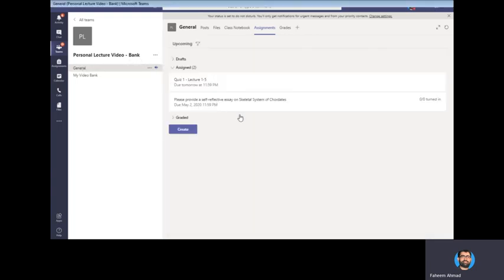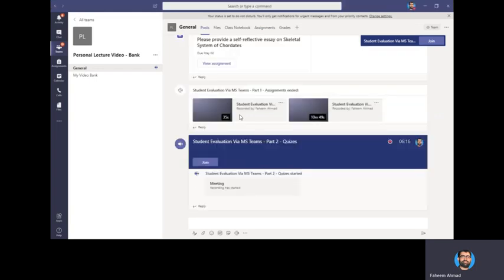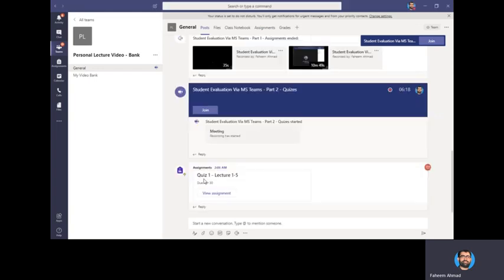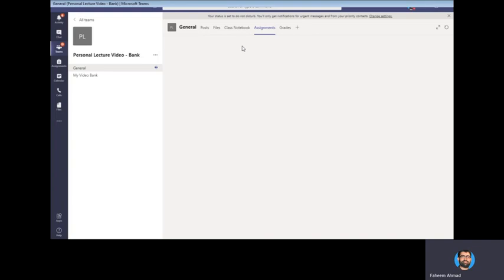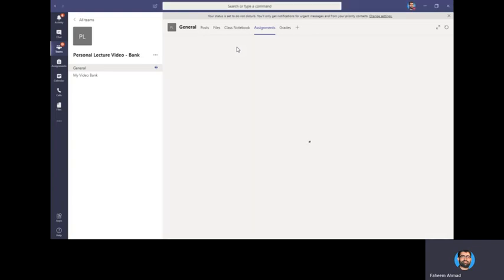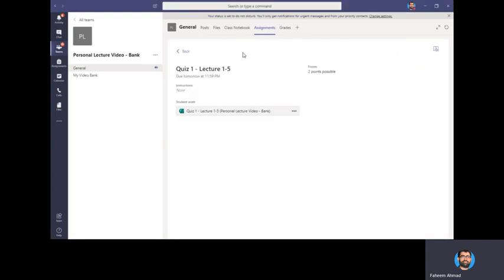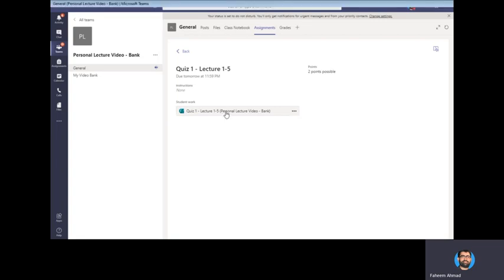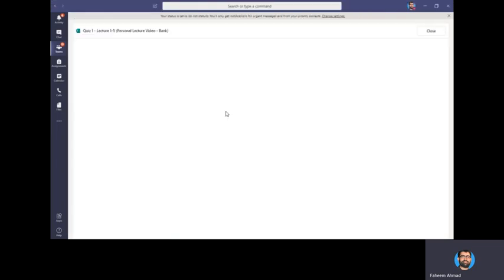And this quiz will be assigned to the students and they can see it in the general channel of your class. Once the student will click on that, they will come up on this window and they just have to click on this.